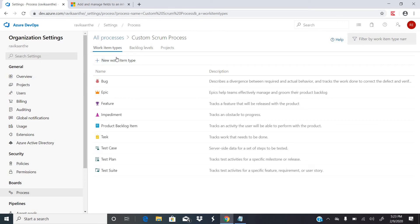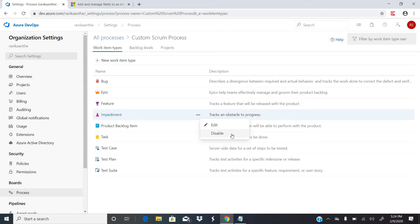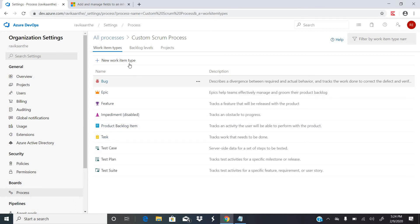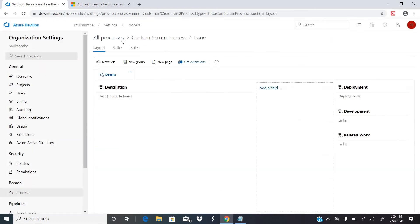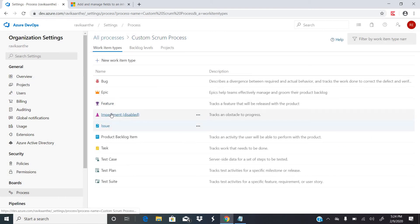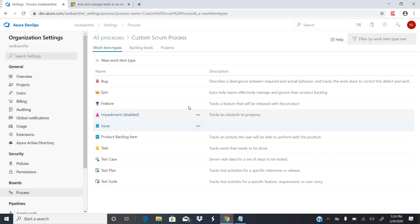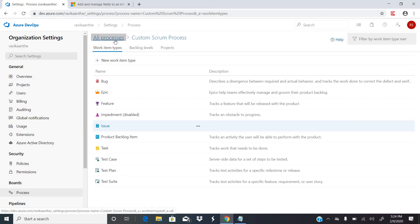Now if you see, there is a new button called 'New Work Item Type'. If your organization has a new work item, you can add it. Let's say impediments are not used in your organization — you can disable impediments and add a new work item called Issue. Going back, I have disabled the Impediment work item and created a new work item called Issue.